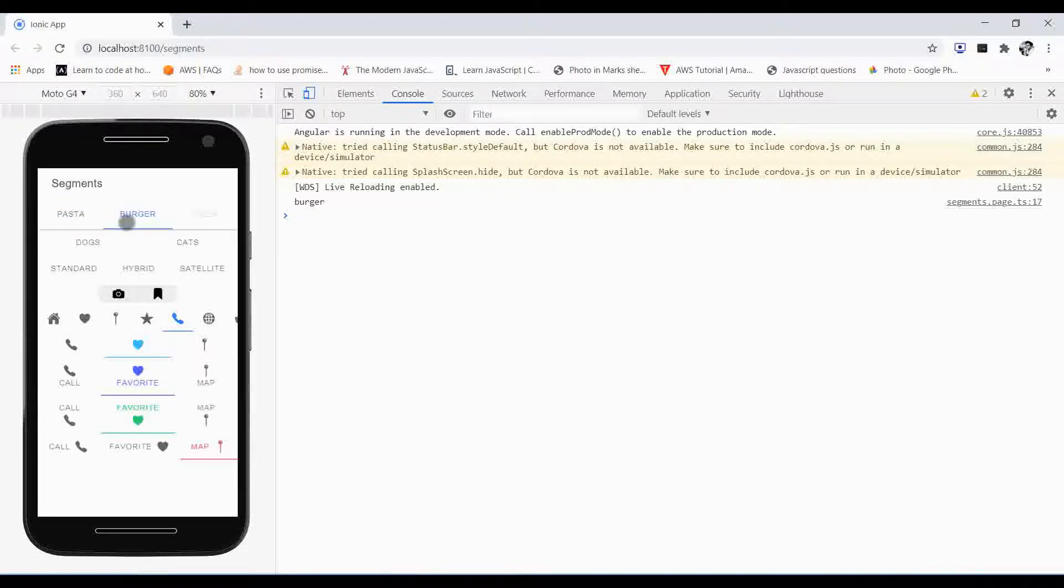This is all about ion segments. This is how you can toggle the ion segments. In my next coming video, I can show you how you can make the swappable tabs by using segments and slides. So stay tuned.